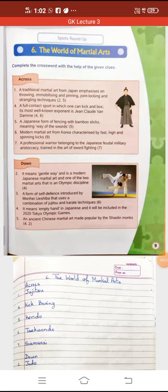Good morning students. The pandemic is rising and you have to keep yourself safe, so keep using a mask and try to avoid going out of your home. Today we will do lesson number six: The World of Martial Arts.